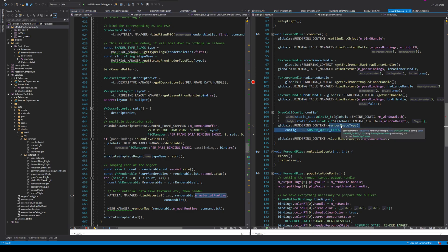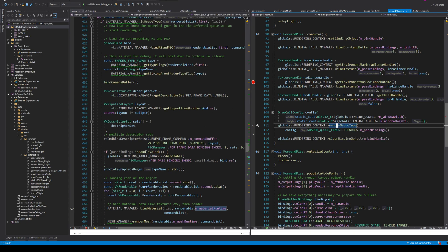The other big refactor was splitting out resource binding. I separated my root signature into three parts: set zero is per-frame data, set one is per-pass, and then there's per-object — plus samplers as a separate story. In order of change frequency: per-frame data is the camera, updated once per frame; per-pass is for things like forward plus lights, bound once per root signature, not for every material.